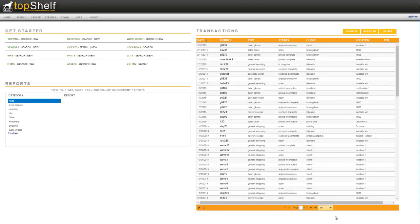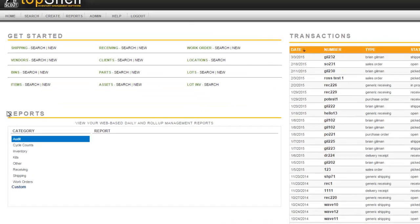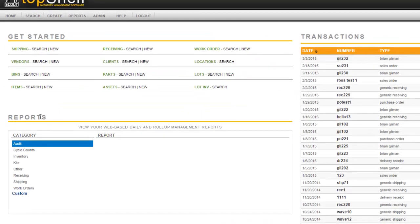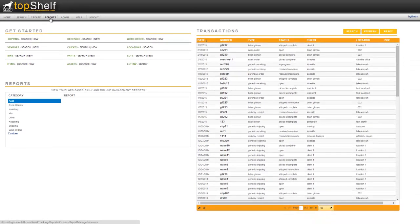To access Top Shelf Reports, first log into the Top Shelf Admin Console. You'll notice that we have a section here for quick access to reports, but for this video we're going to go into the report writer located at the top by clicking Reports.